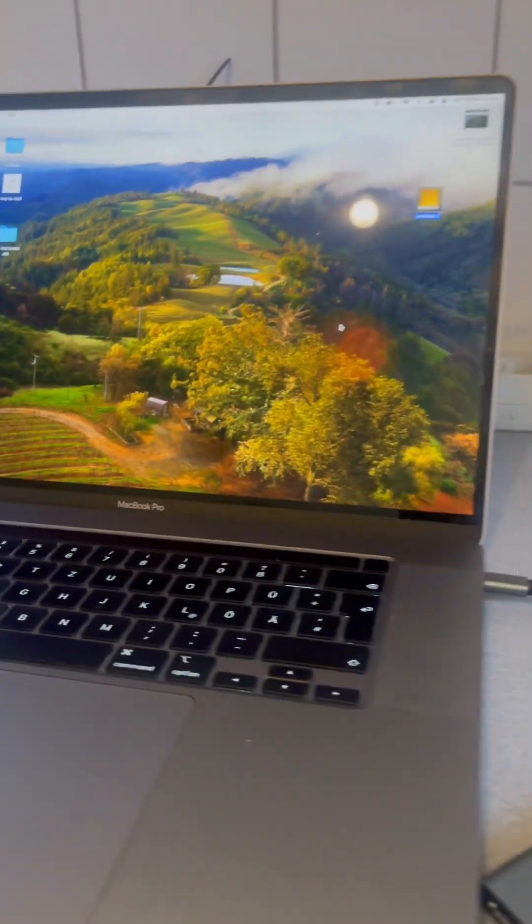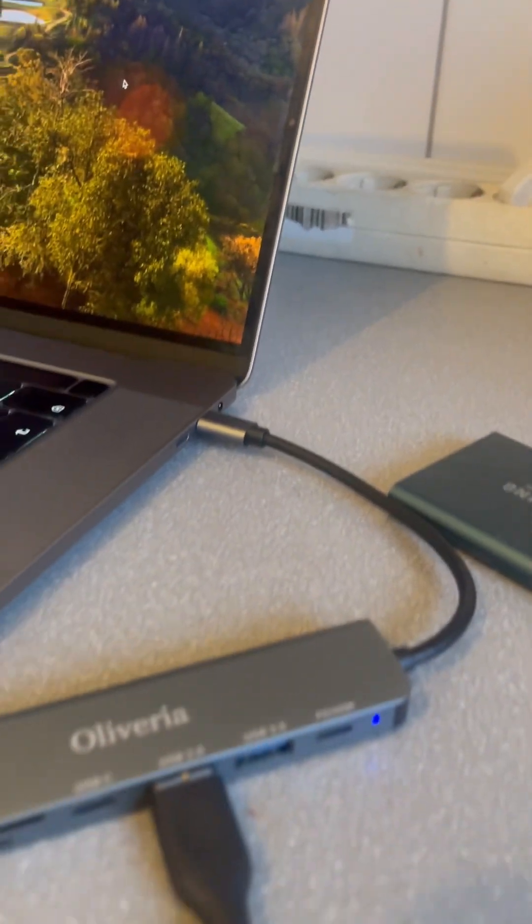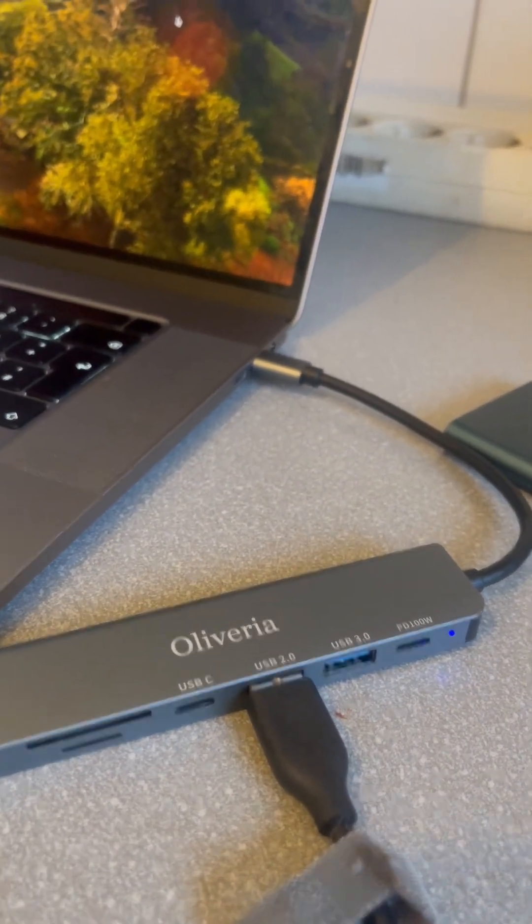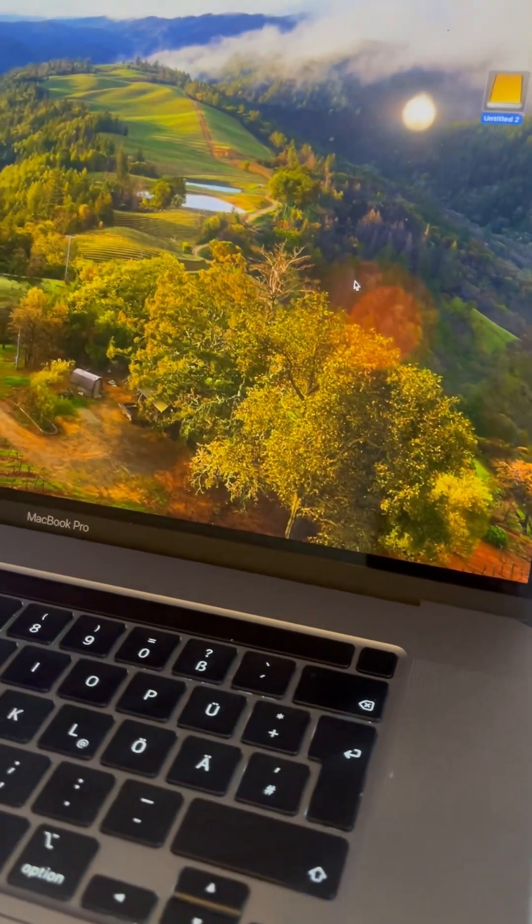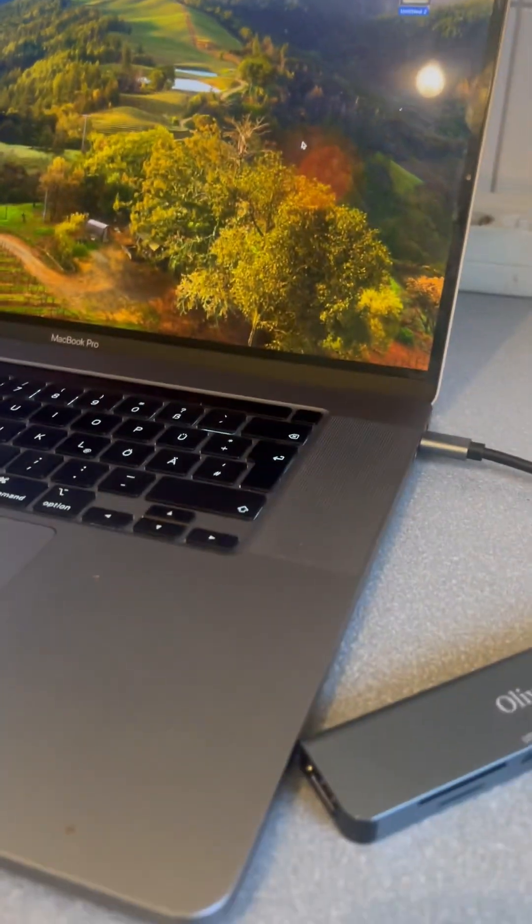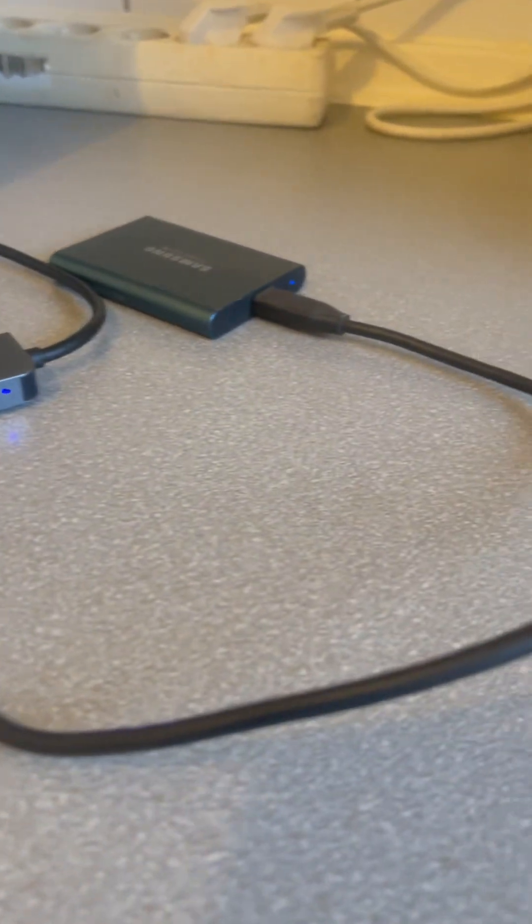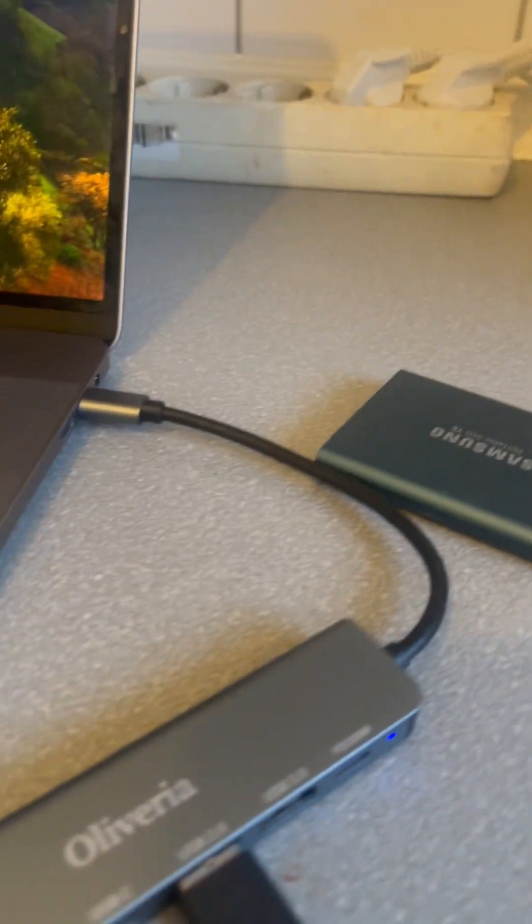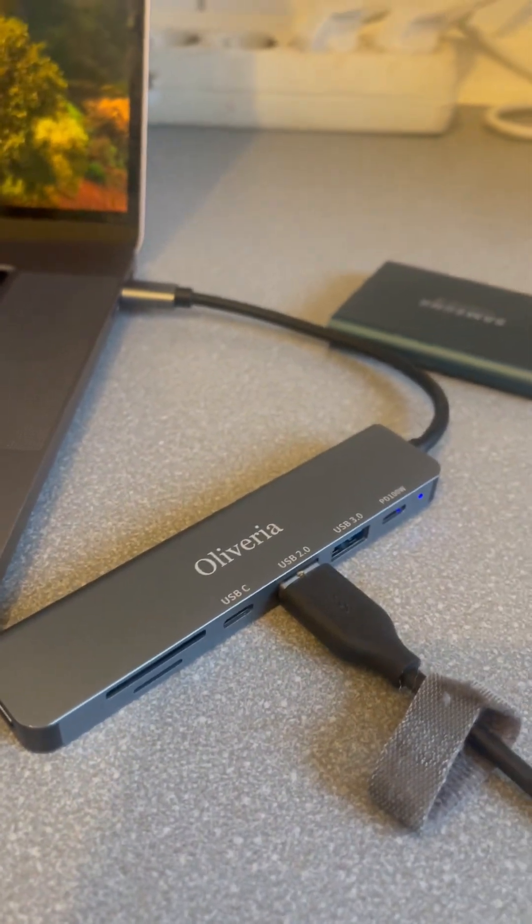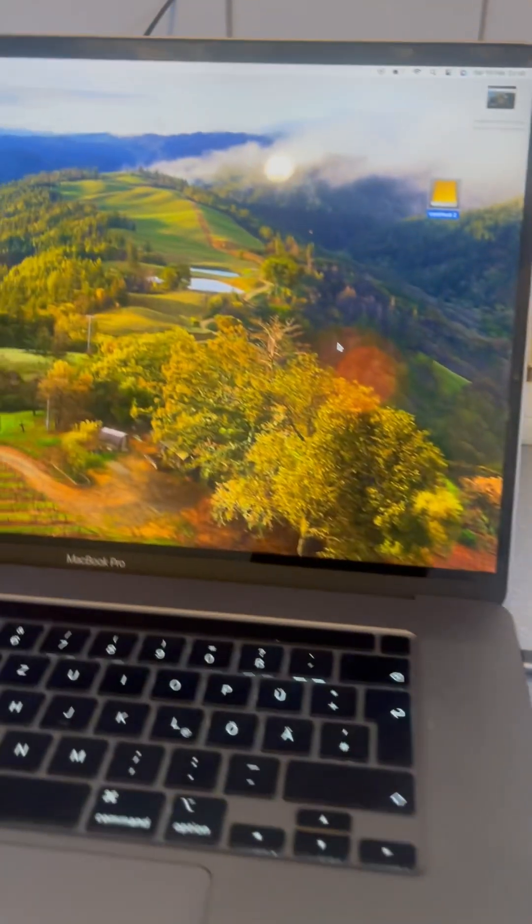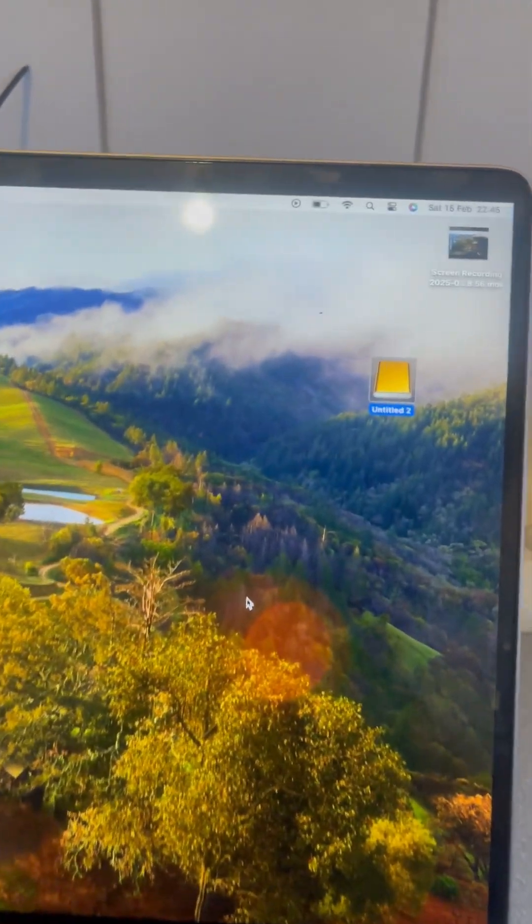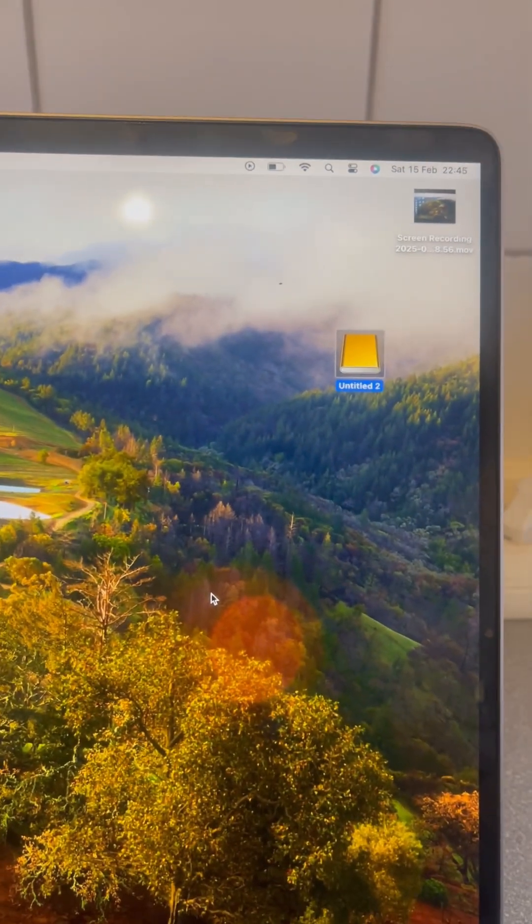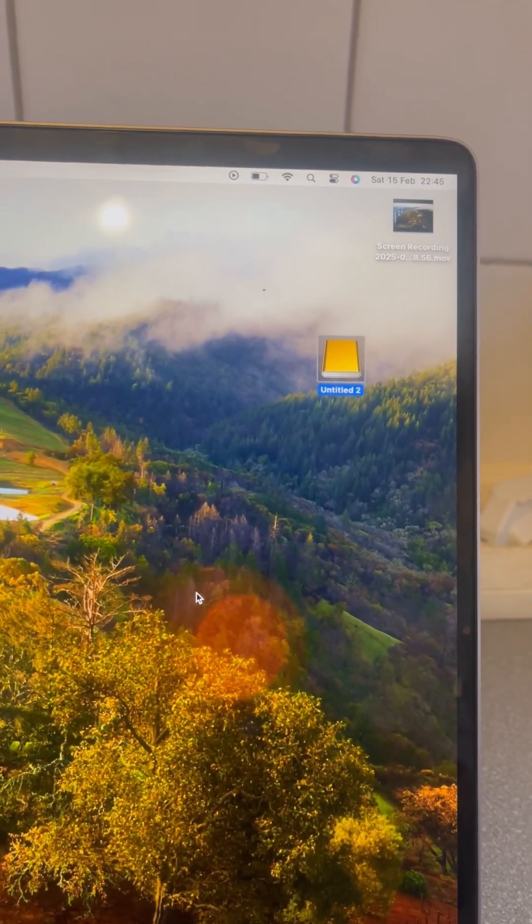So the first thing that you have to do is to connect your USB hub into your computer. And the next thing is to connect your external hard disk into the USB hub. And as you can see on the screen, here is the color of the drive.